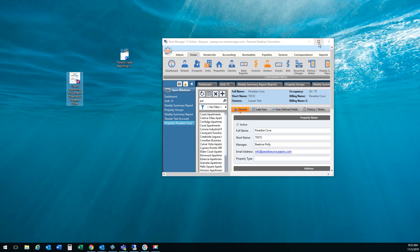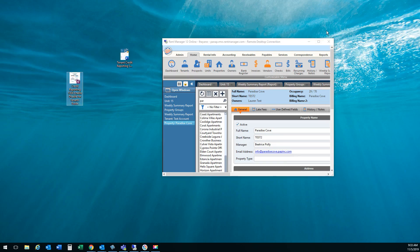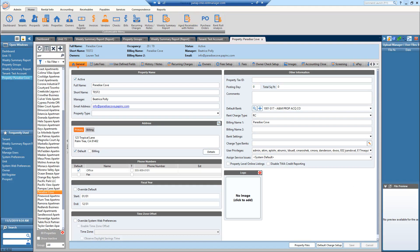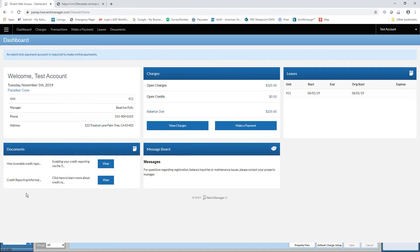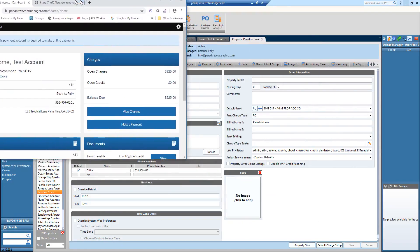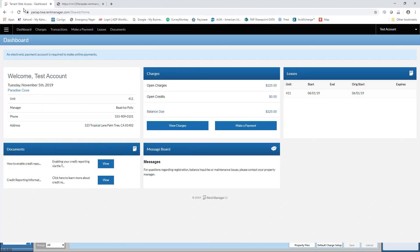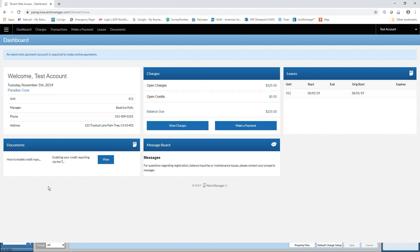I uploaded it to my property file and now when I pull up my TWA account that document is available to view.